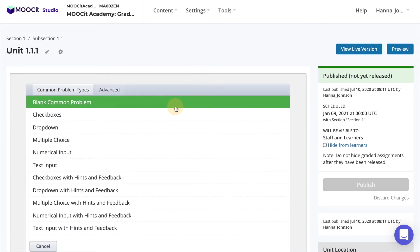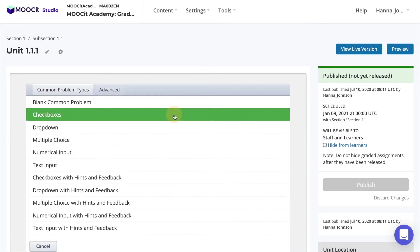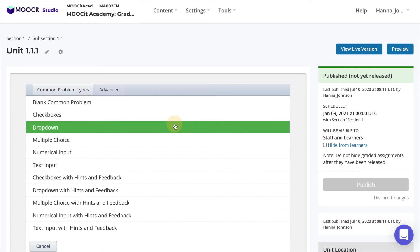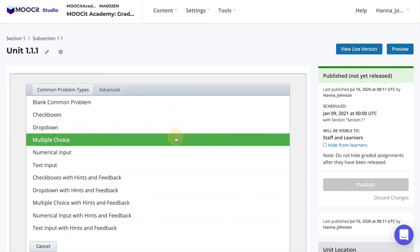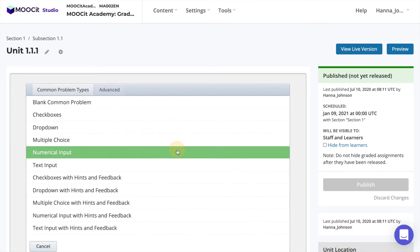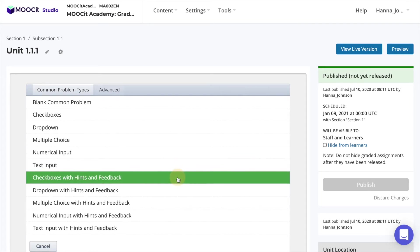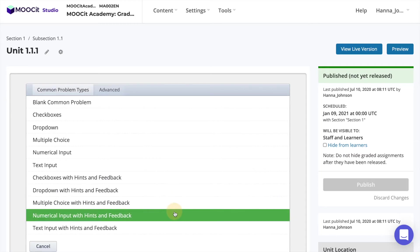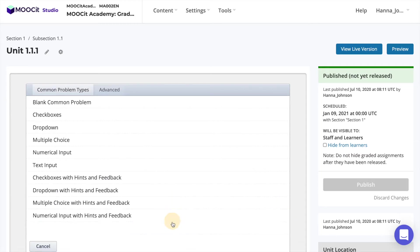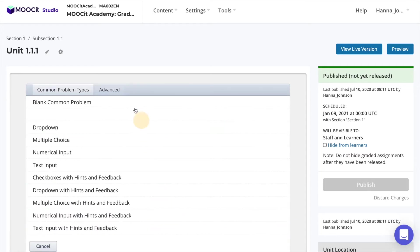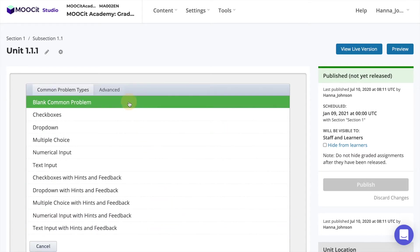There are five common problem types: Checkboxes, dropdown, multiple choice, numerical input, and text input. These are also available with a pre-made template including hints and feedback. If you prefer you can also create a problem from scratch by selecting blank common problem.